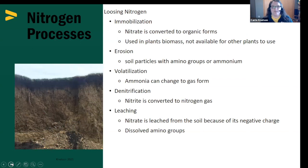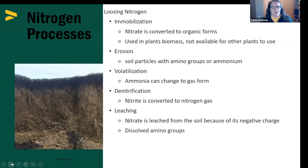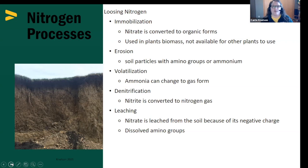So how do we lose nitrogen? Nitrogen is lost in the soil through immobilization — essentially meaning that plants or microbes in the soil are using that nitrogen for their processes and growth, and it's not available for other plants to use. It's not necessarily a bad thing, but it can get gardeners into trouble. I also want to mention erosion: ammonium has a positive charge, meaning it is held onto our soil particles. When we have erosion through wind or through soil particles moving with water, we're losing that nitrogen from our soil profile.